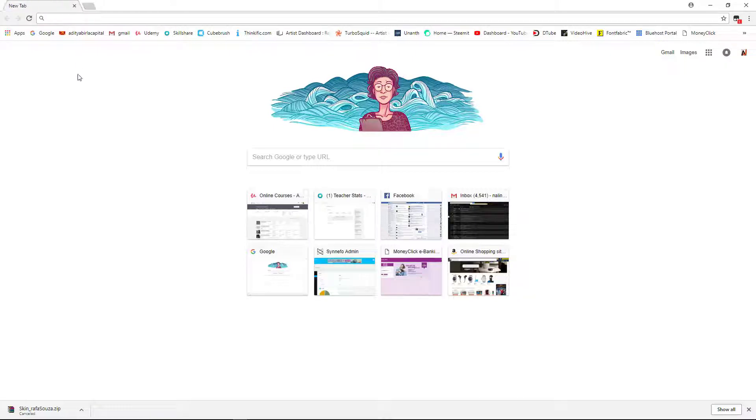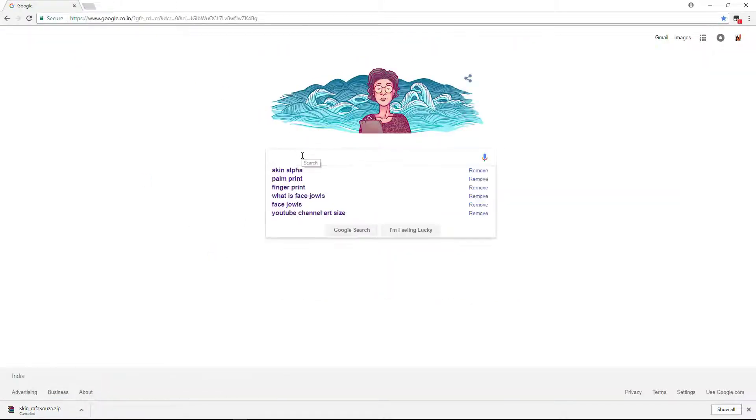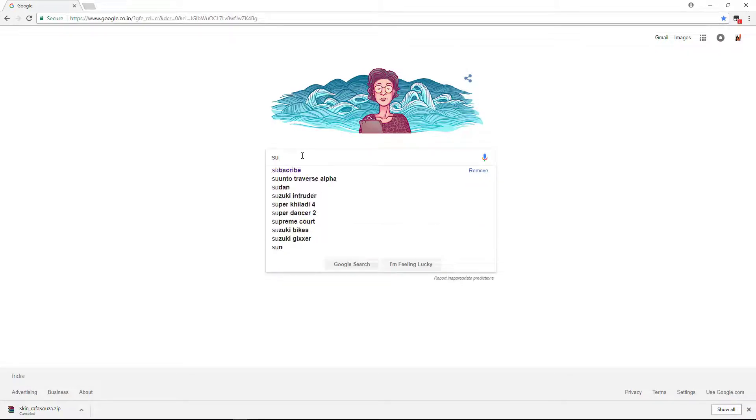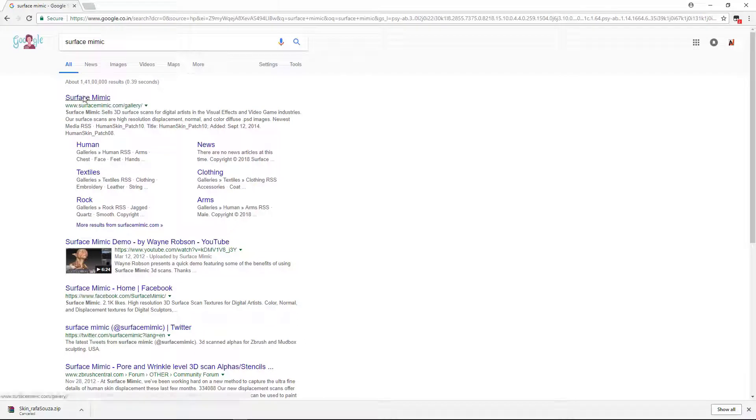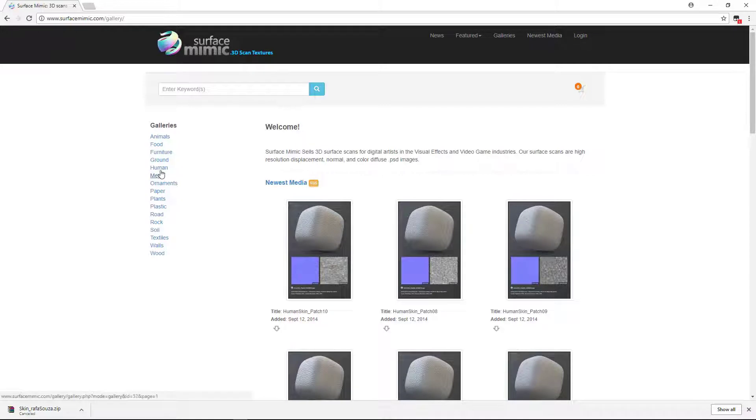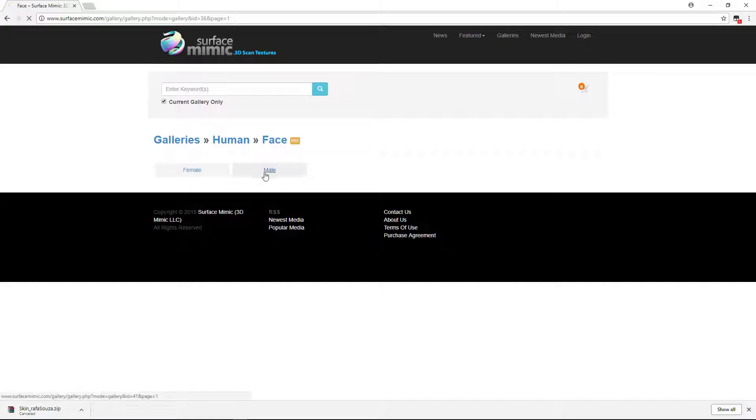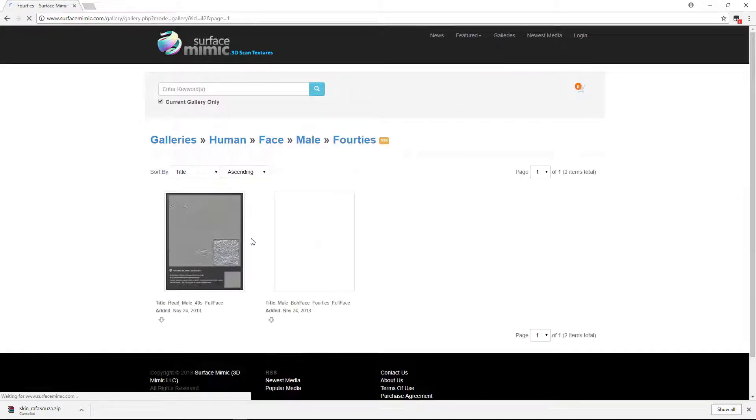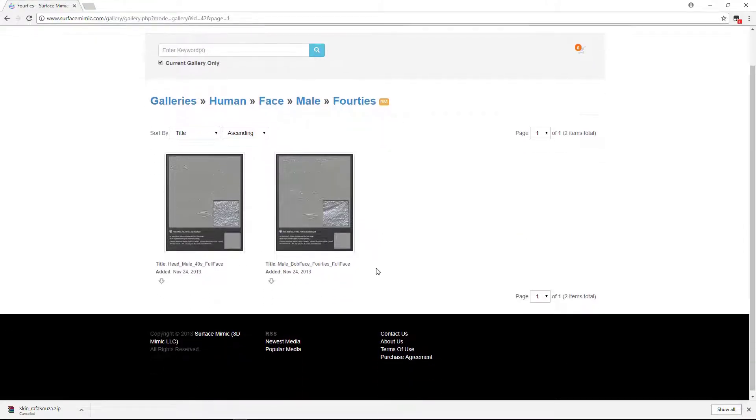These are some free options. And for some great alphas, you can go to Surface Mimic. If you want to buy some good alphas, you can go to Surface Mimic. This is a website, great website. Go to Surface Mimic here. From here you can buy some good human alphas. Let's go to human face and you can choose male or female, just choose male, female 40s or 30.